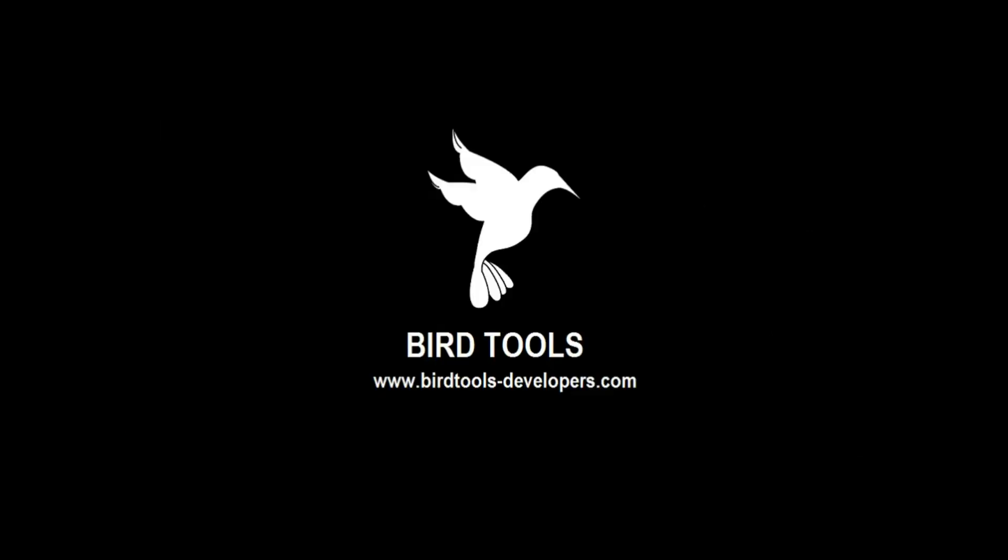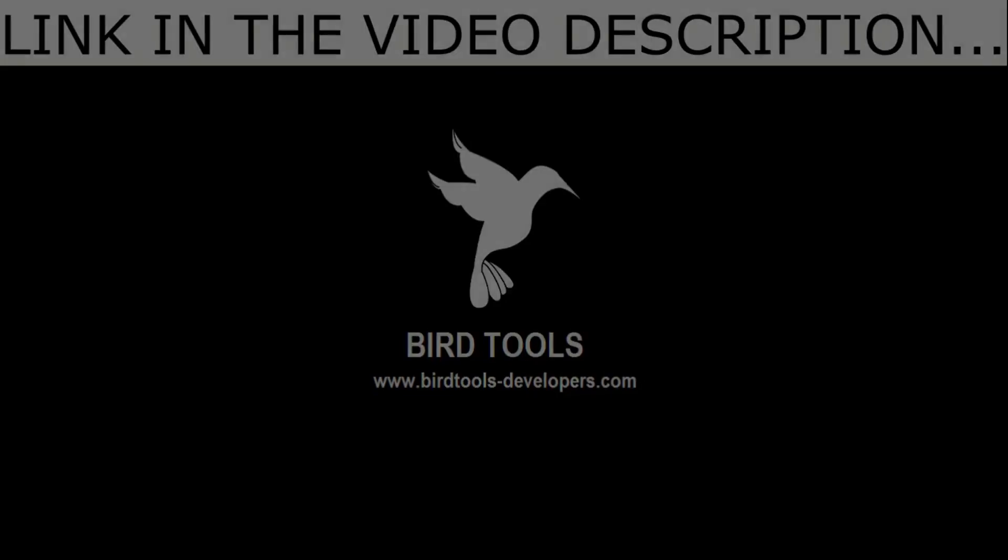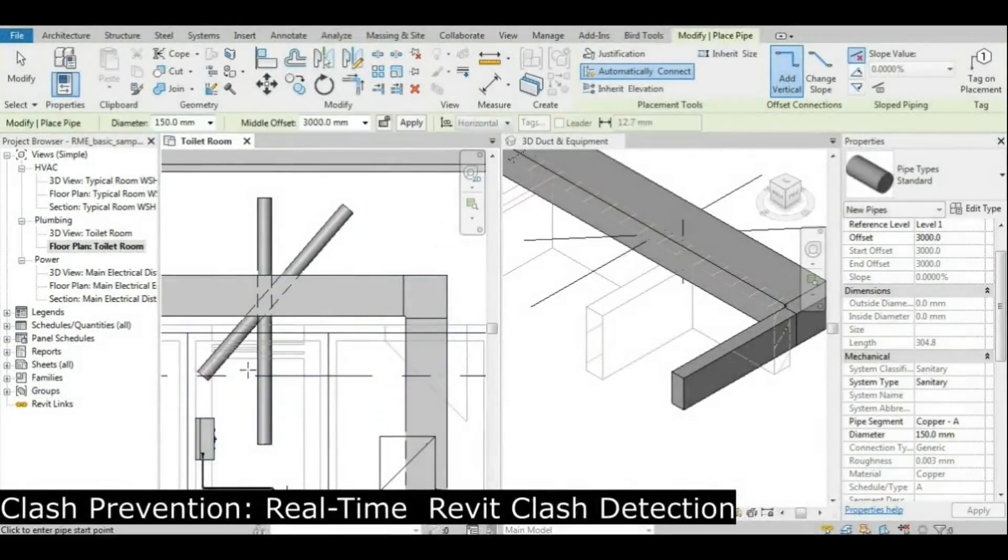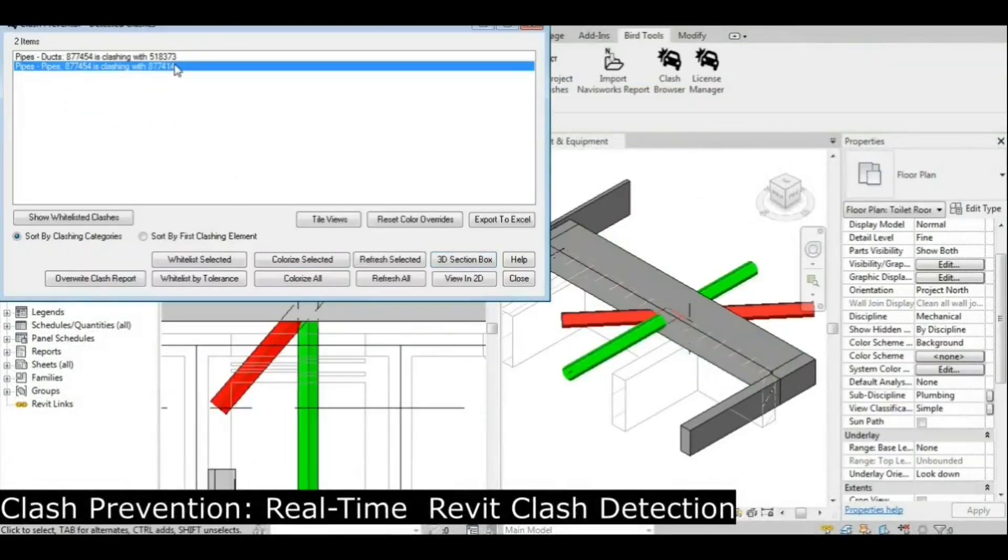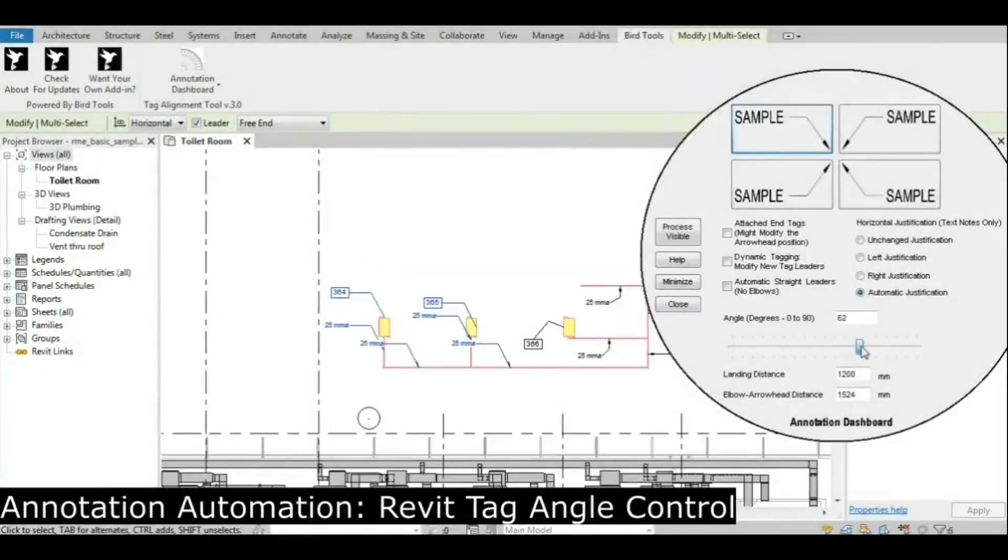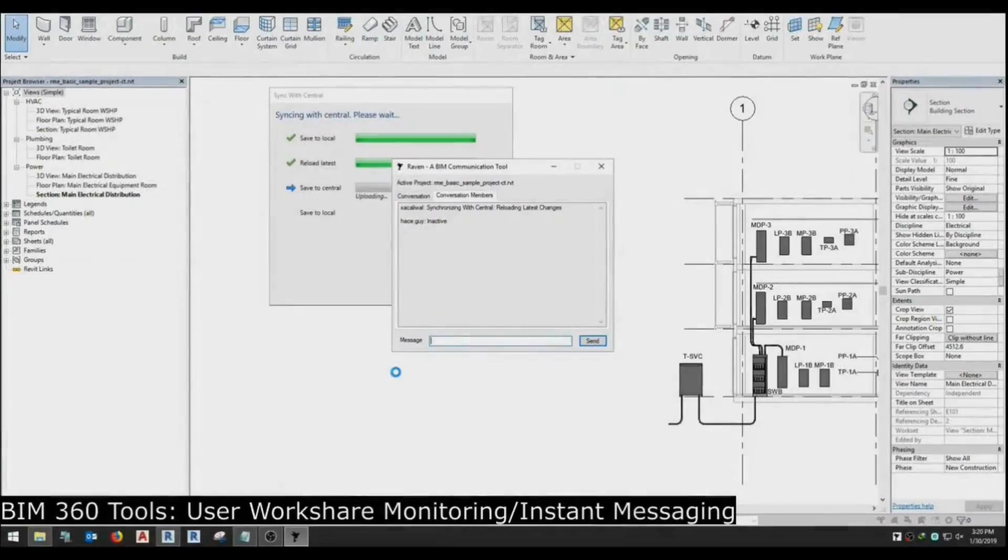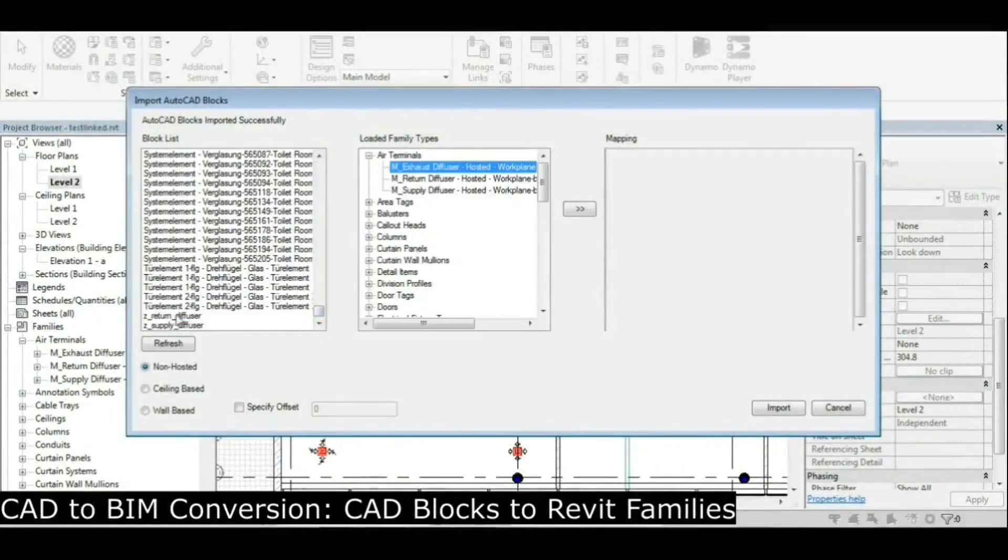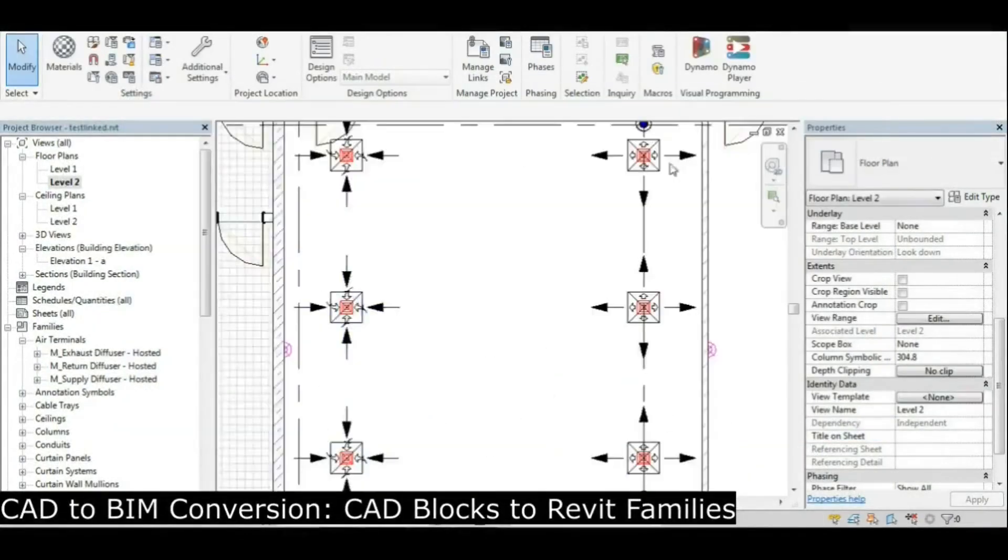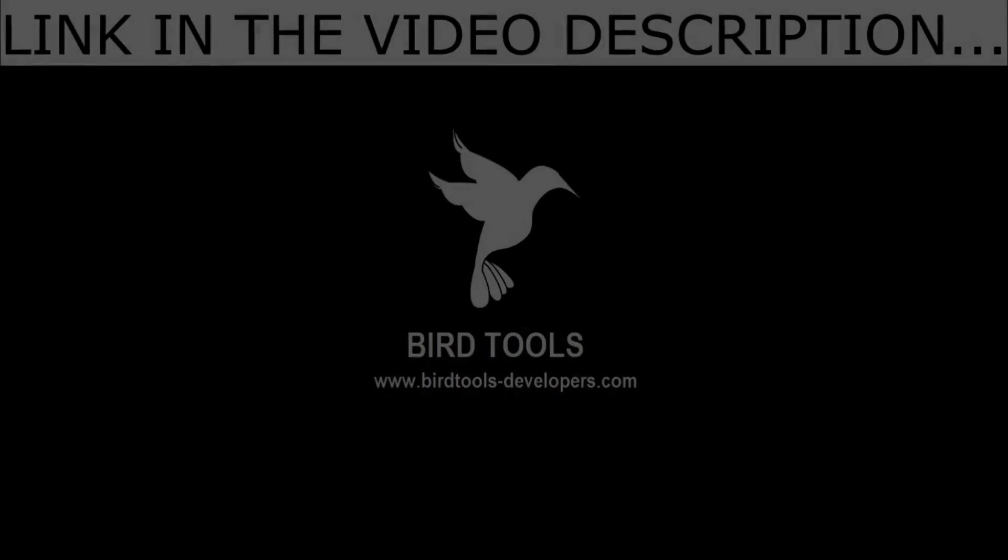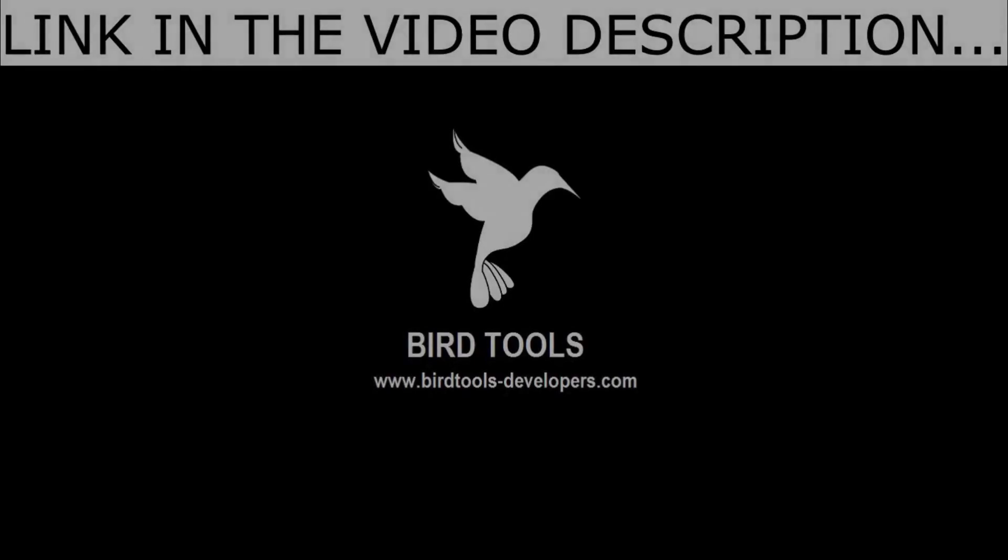Bird Tools is a package of apps that you can check out by visiting the link in this video's description. It includes several tools, from real-time clash detection to tag alignment, tag arrangement, tag angle control, monitoring ACC Cloud Workshared Models, CAD to Revit conversion, and so on. These are all available tools that you can check out.